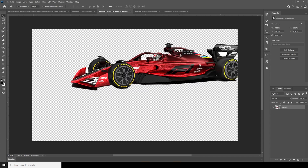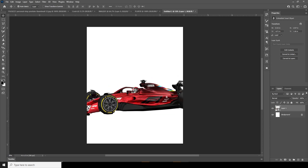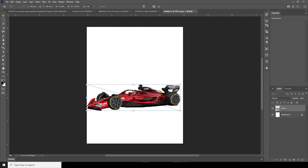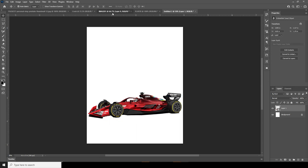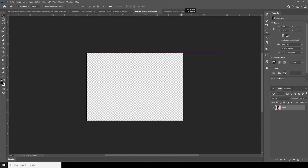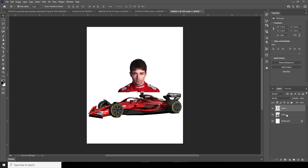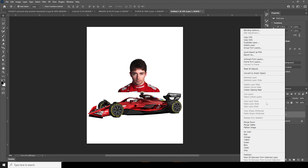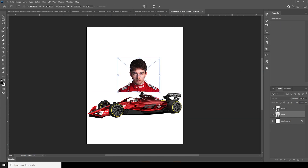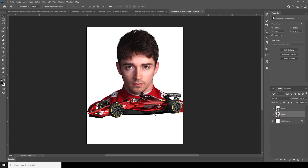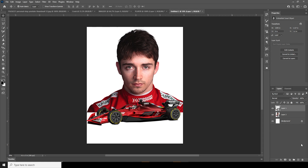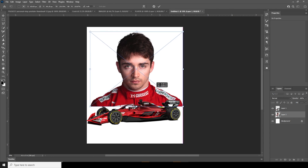Let's drag and drop this image cutout right over here. Ctrl+T, let's make it a little smaller and position it here. Then let's drag and drop the player image right over here. Keep it under Layer 1, convert it as a smart object, Ctrl+T, and let's make it bigger.